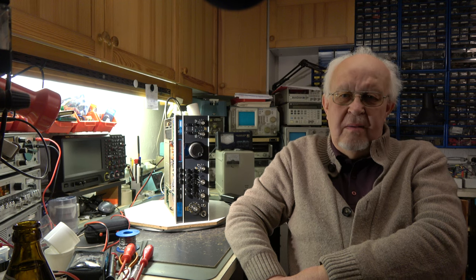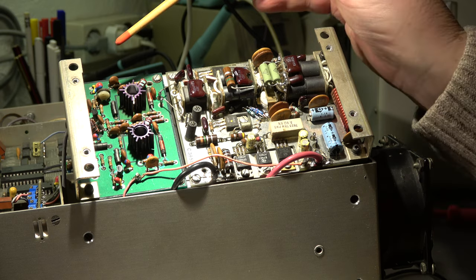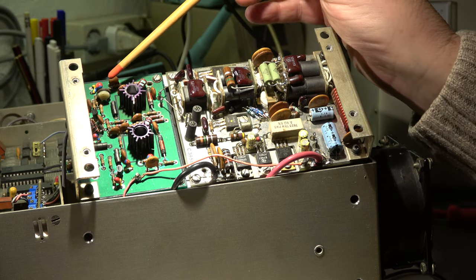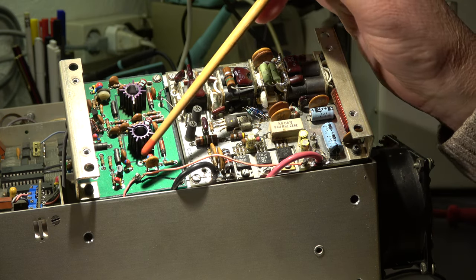Hello my friends and welcome again to my video channel. Today we continue our work on the Drake TR7. There was a lot of work to be done in the last videos, but I think we are now on the straight, on the way to home, on the home stretch, so let's start.